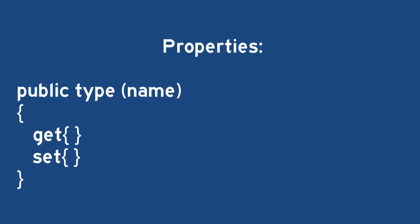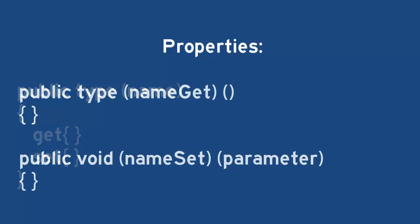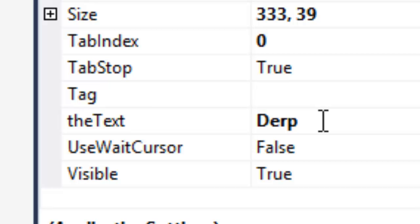In C Sharp, a property is an accessor, or get method, and a mutator, or set method, similar to Java. A big difference is that C Sharp combines the two into only one method, whereas Java needs two separate methods. When an object inherits the user control class, Visual Studio will display the method in the properties panel.